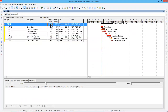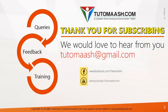This is how we apply fast tracking and crashing in Primavera. In a real project, look into the project, understand which activities can be done in parallel and apply fast tracking. If some activity durations can be decreased by increasing resources, go for crashing. Hope you understood this session — thanks for watching.